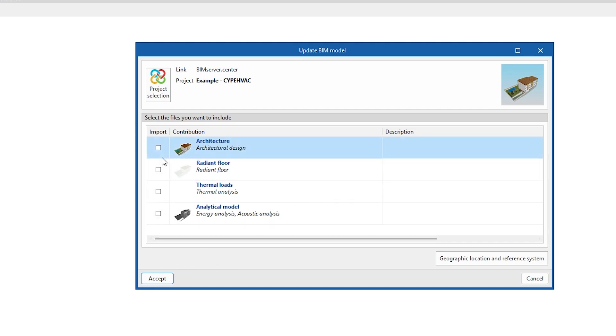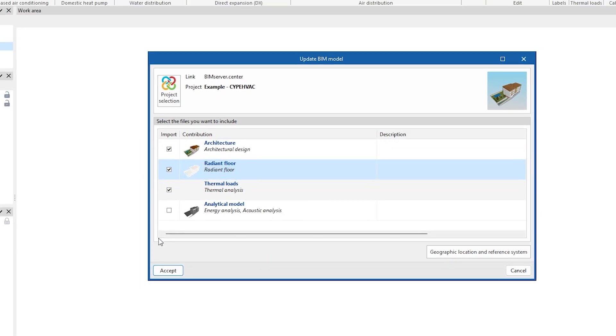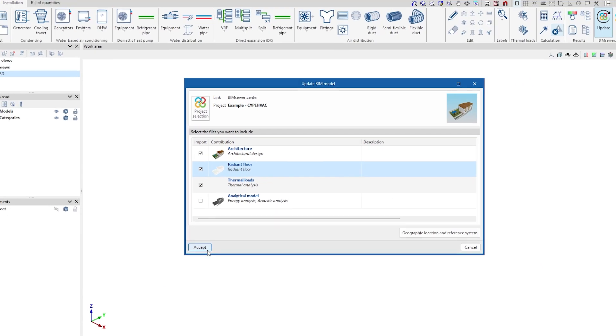If the project includes contributions from programs such as SiteP Therm Loads or SiteP HVAC Radiant Floor, we can import the information on the thermal loads of the spaces and the radiant floor manifolds.